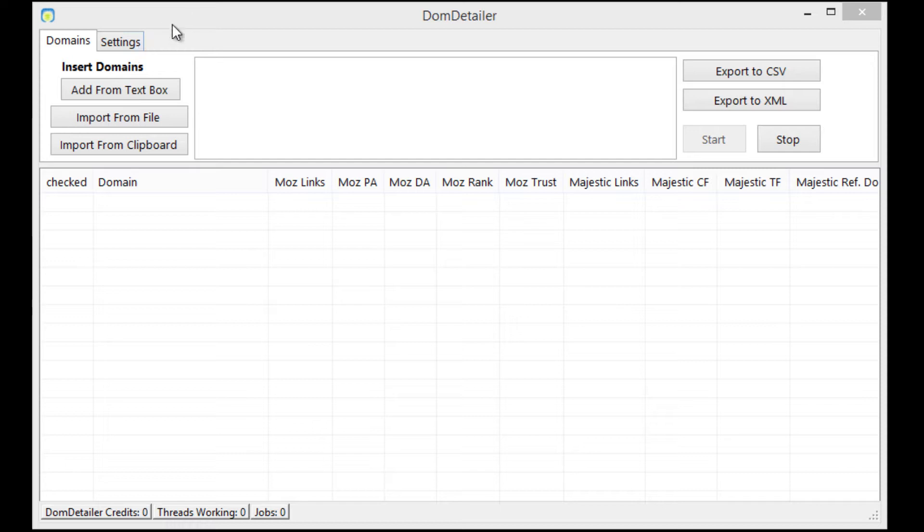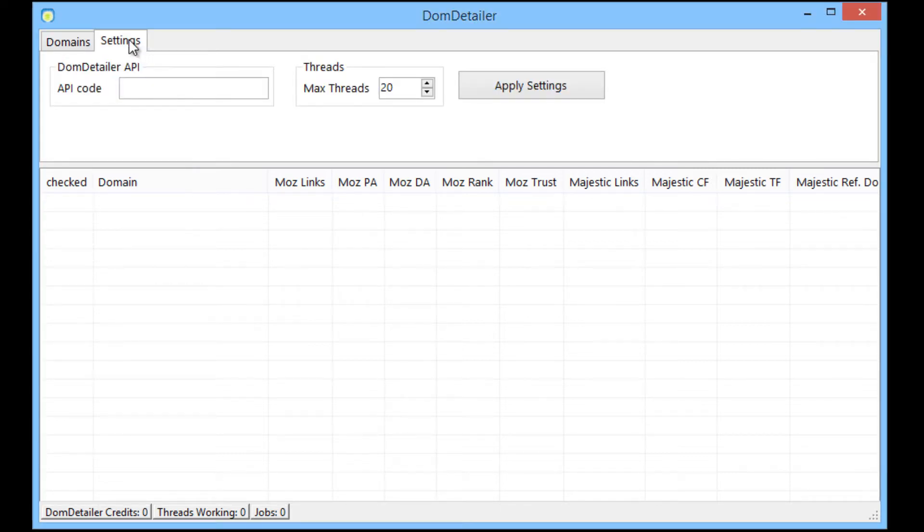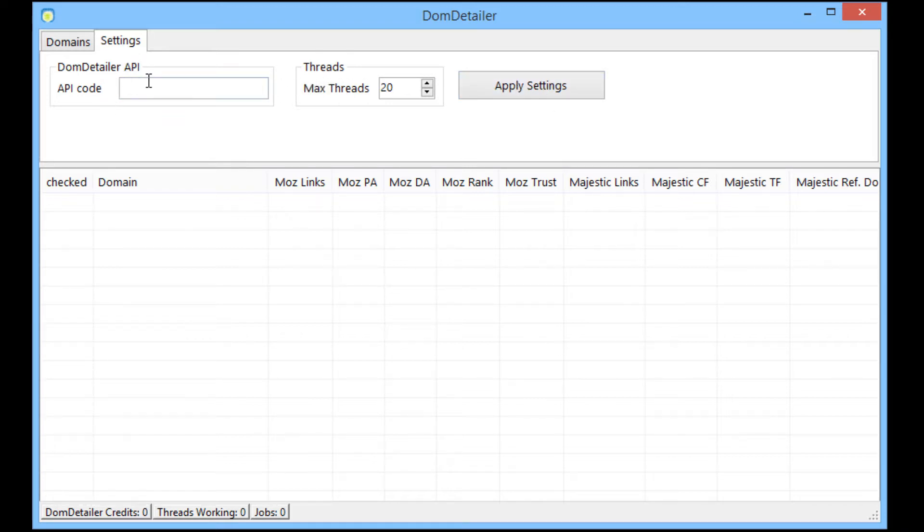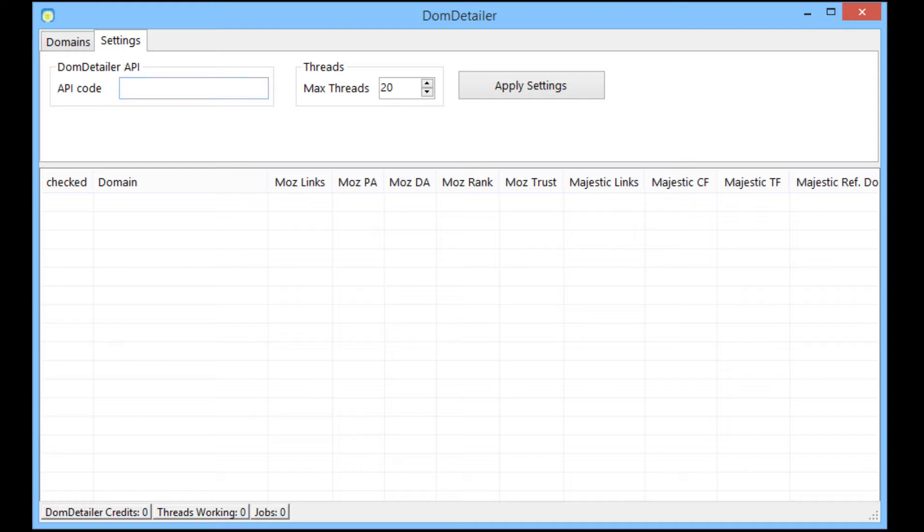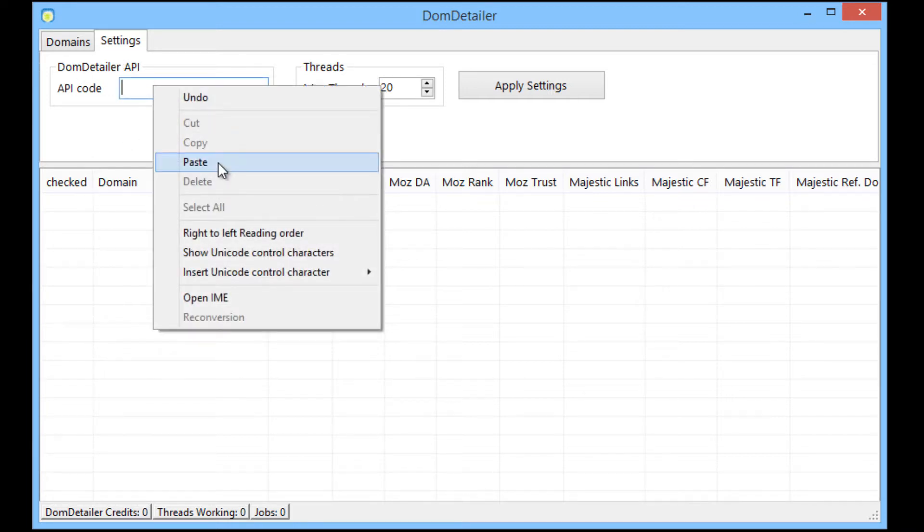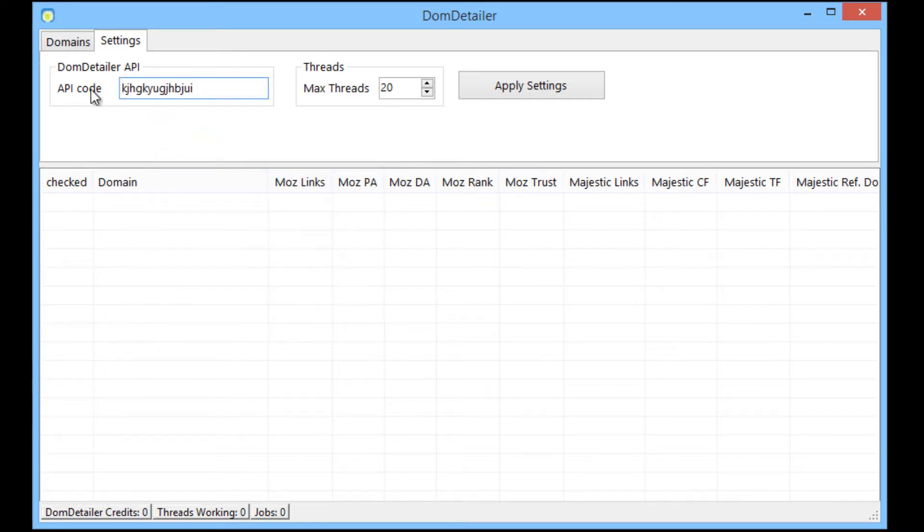Okay so first we need to go to the settings tab. In here you'll see we have two main controls and the apply settings button. In the first control we have the API code. Whenever you purchase credits for the Dom Detailer API you will receive an email stating how many credits you've purchased as well as an API code. So if you just copy that code and paste it into this box here, that is your API setup.